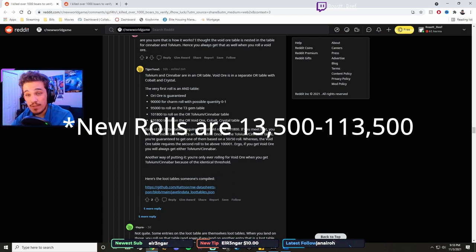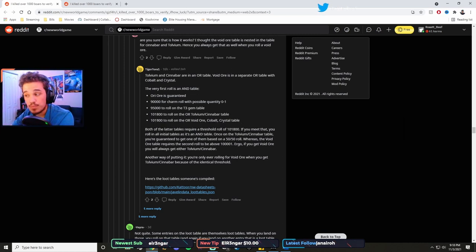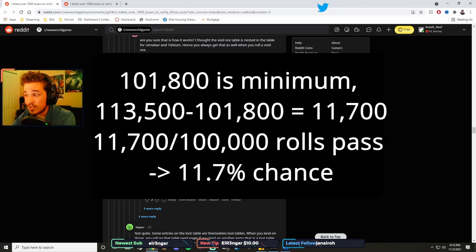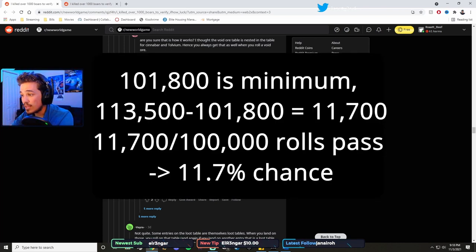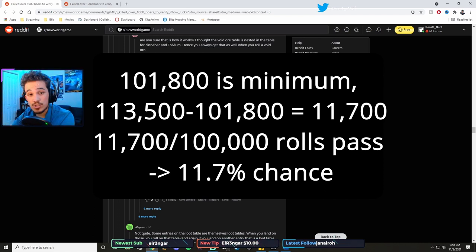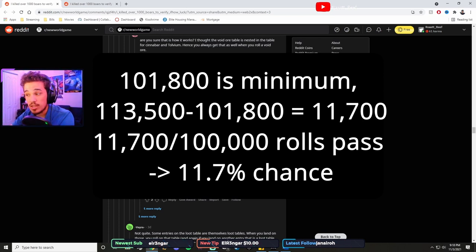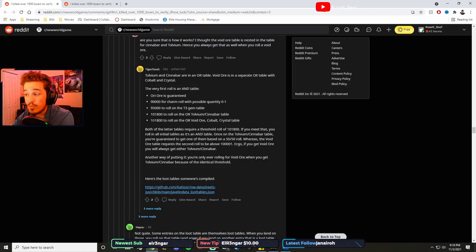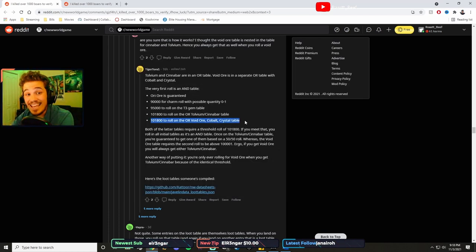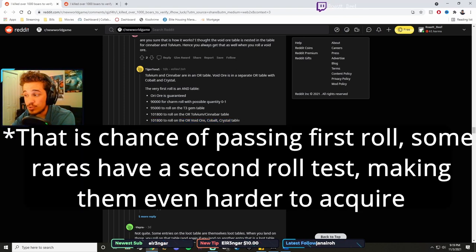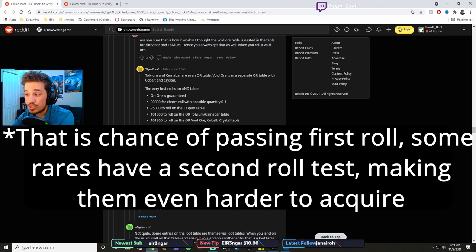But yeah, so your basic roll is 13,500 with maxed out luck, and that gives you rolls possible from 13,500 to 113,500, which makes your chance of getting the void ore and stuff. It would be 113,000, so you'd have about 10,000 different rolls of those 100,000 that would be in, because you have 13k minus 2k gives you about 11. So you have about an 11 percent chance if you max out all of your luck. And until you do so, it's just not as good.